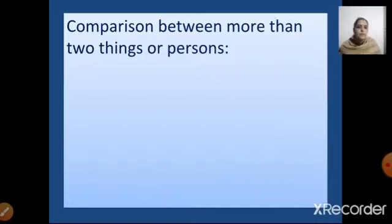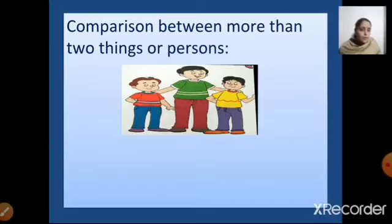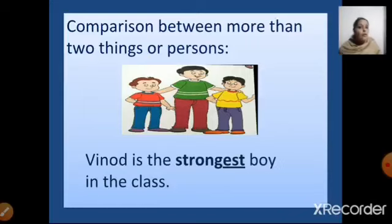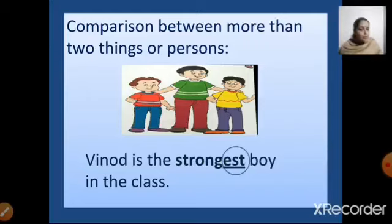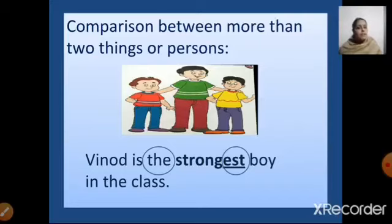Let us see some more examples. Look at this picture. If I say, Vinod is the strongest boy in the class — there are more than two boys. So when I have to compare them, I will use -est along with the adjective and also write 'the'. So Vinod is the strongest boy in the class. I have added -est to the adjective 'strong' and written 'the' before it.